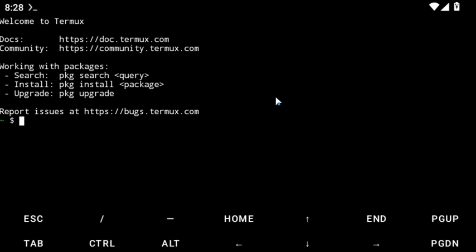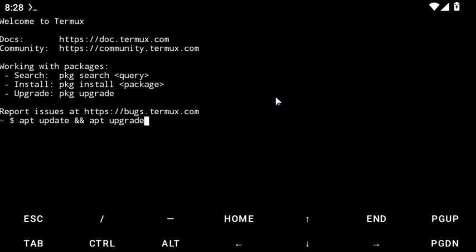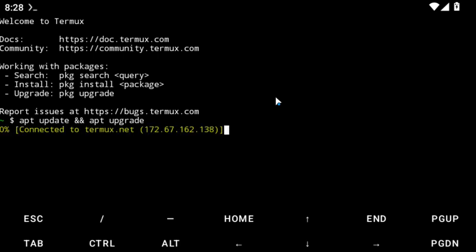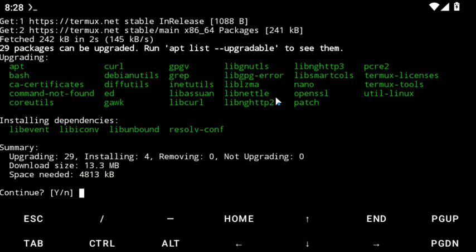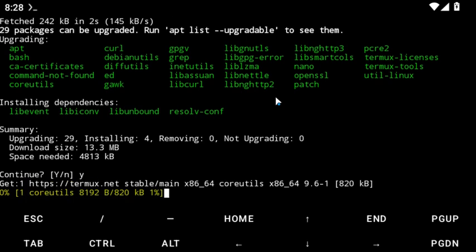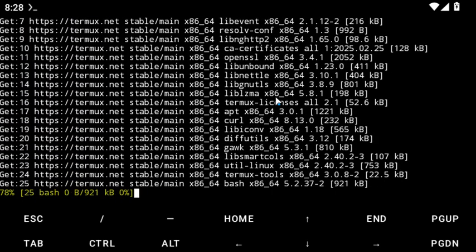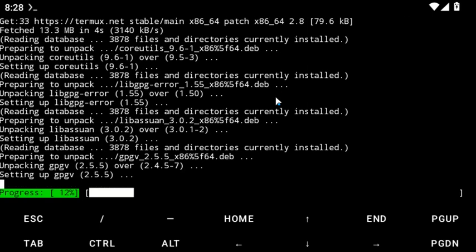Now let's do the installation. You're going to run apt update — type apt update and hit enter. Allow it to update. When prompted, click Y to continue. It's doing all the updates for us — this is how you do it on your Android device.